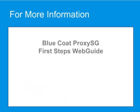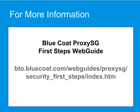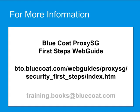Visit the Blue Coat ProxySG First Steps Web Guide, available at BlueTouch Online, to learn more about the most effective ways of deploying and using a ProxySG appliance to secure your network. For comments or suggestions about this video tutorial, contact us at training.books at bluecoat.com.